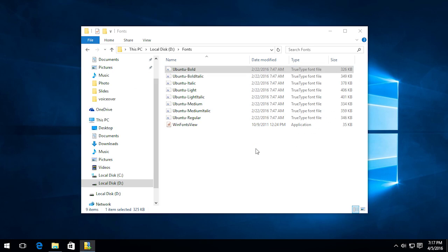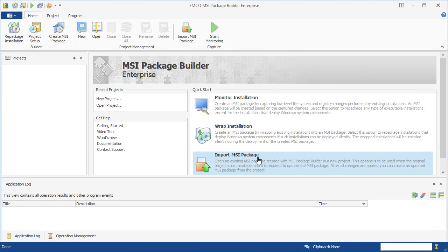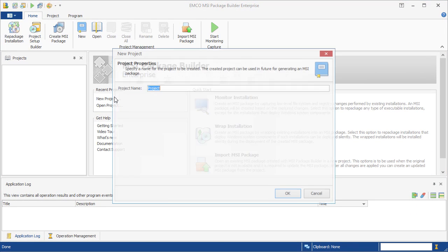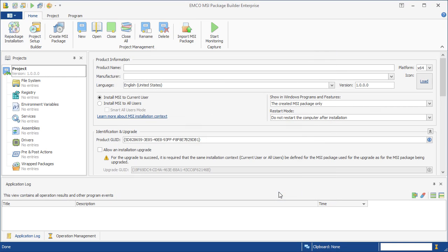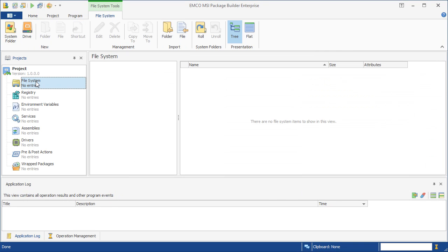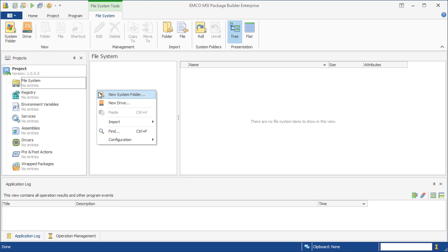To start creating an MSI package, we need to create a new project in EMCO MSI Package Builder. As you can see, the project consists of different types of resources. Using the visual editors, we need to configure all the changes to be applied by the installation. This is the traditional way of creating installations, but it's quite complicated even for our simple project.